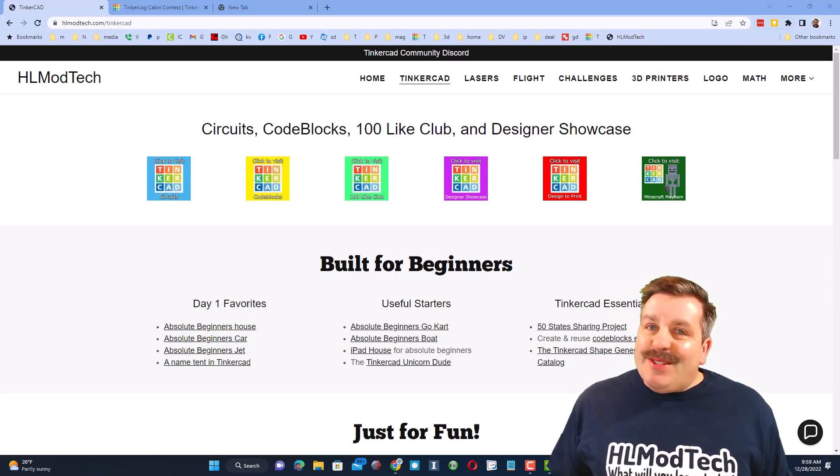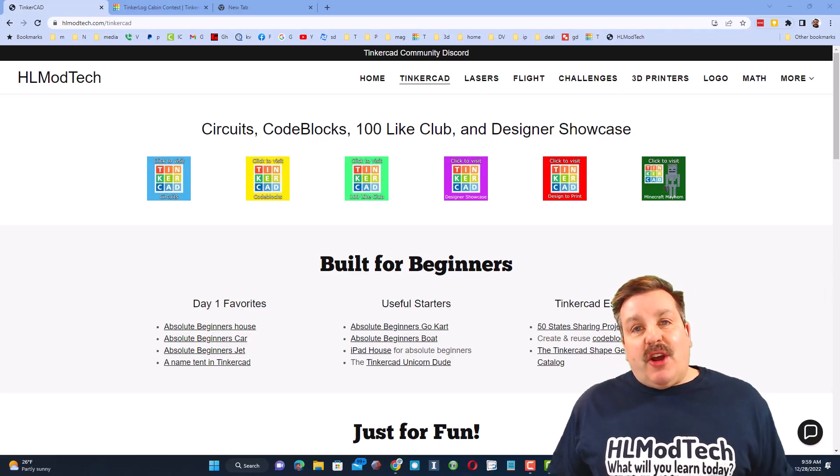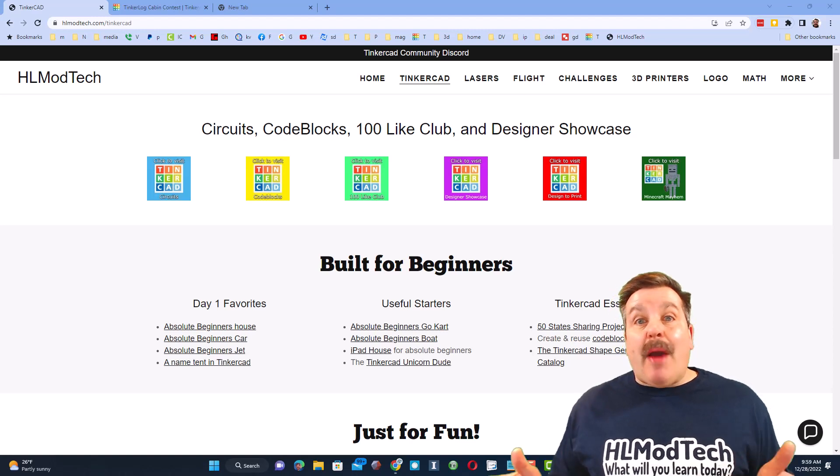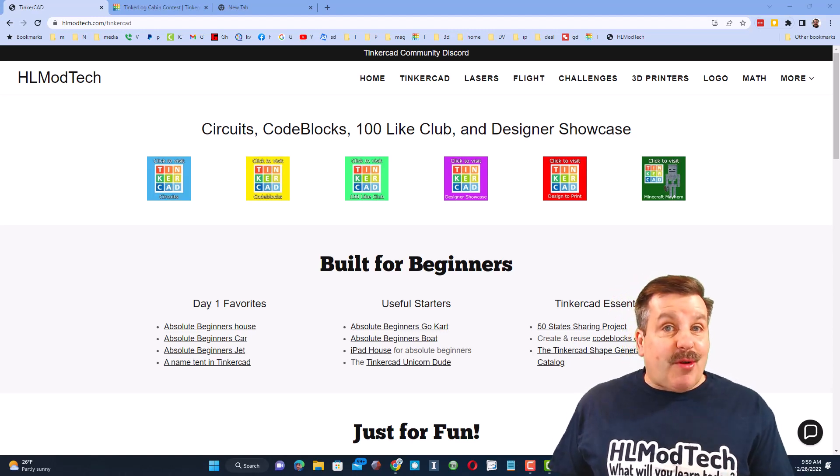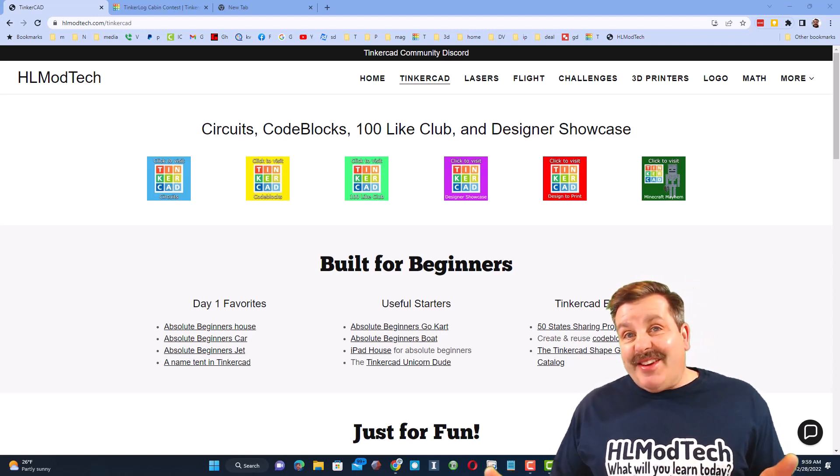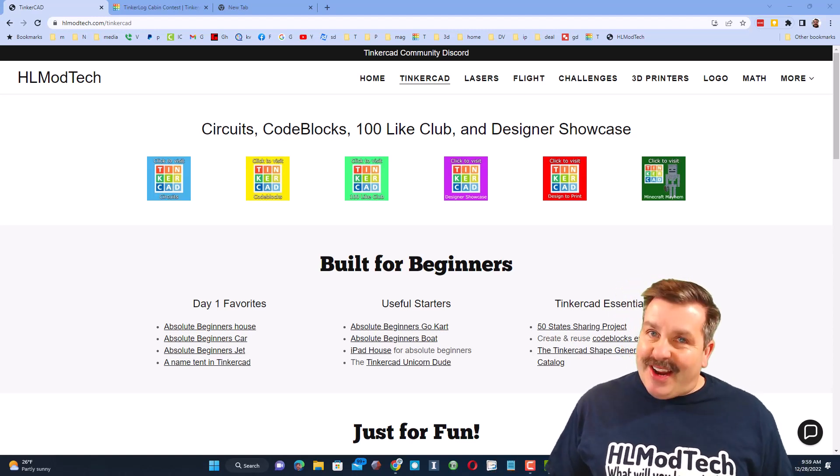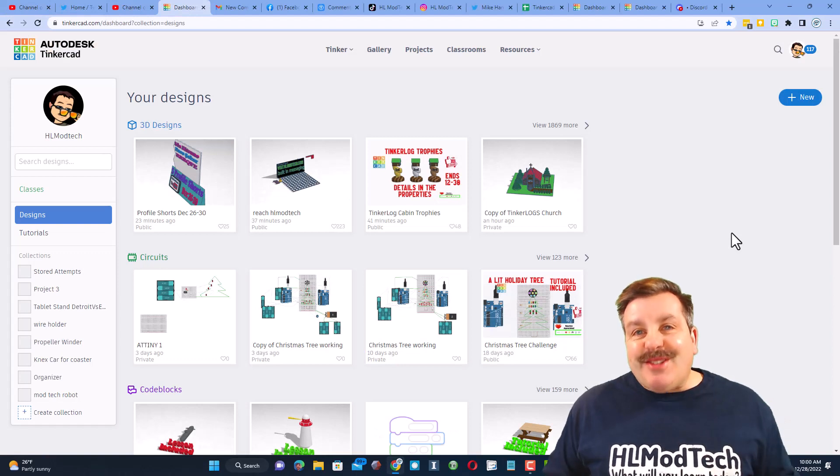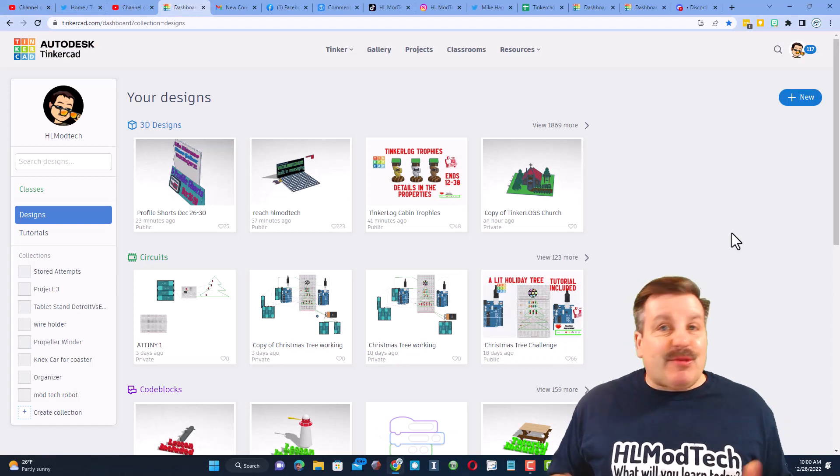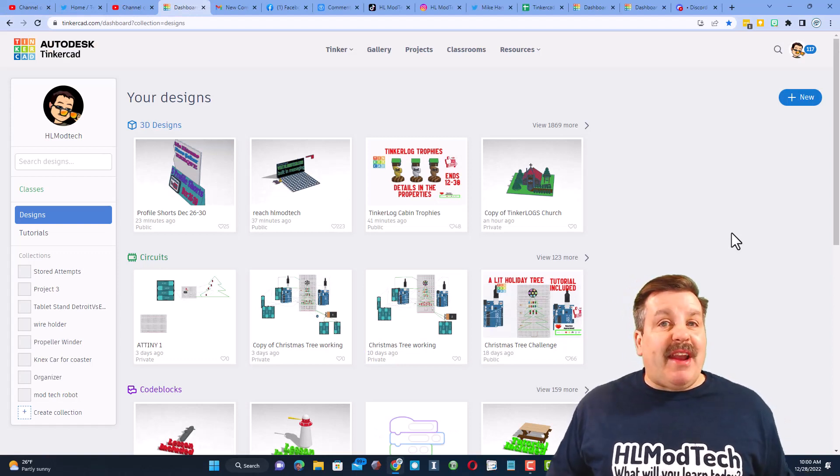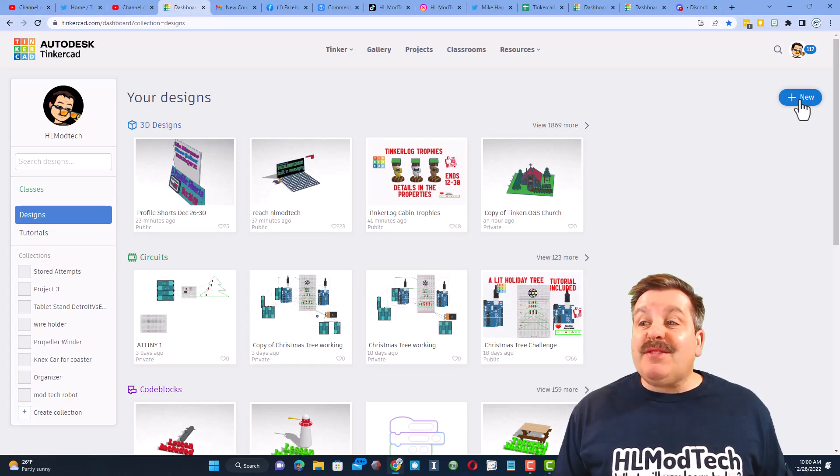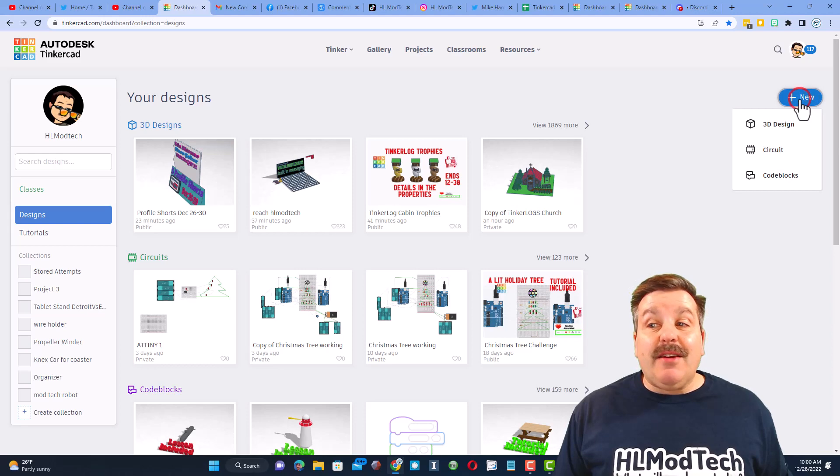Good day friends, it's me HL Mod Tech and I'm back with another Tinkercad tutorial. Today's design was requested by one of my viewers, Brian, who asked for a bee, so let's see what we can do.